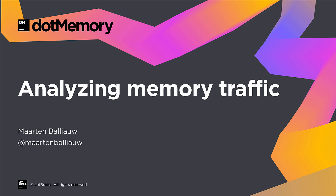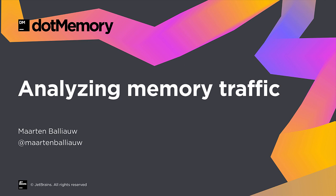In this screencast, we'll use dotMemory to analyze memory traffic and detect inefficient memory usage. Let's have a look.